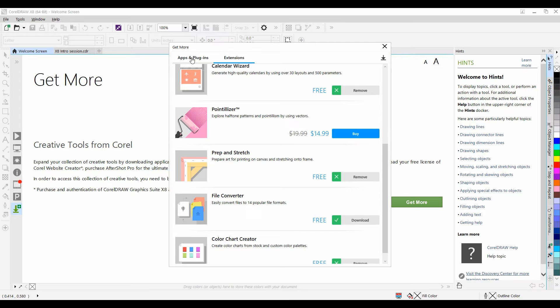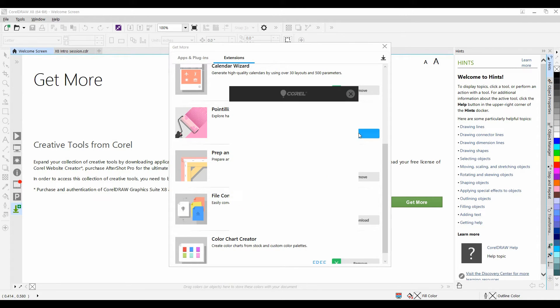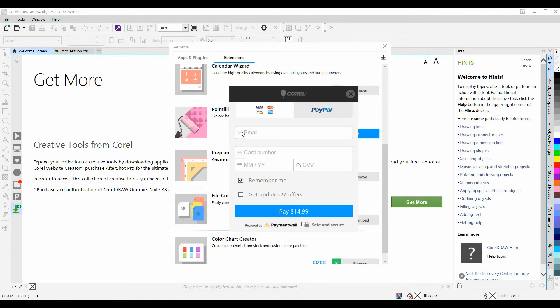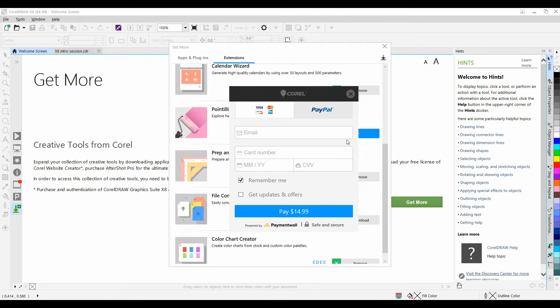If an extension is for purchase, simply click on the Buy button and in the window that appears, fill in the necessary information.